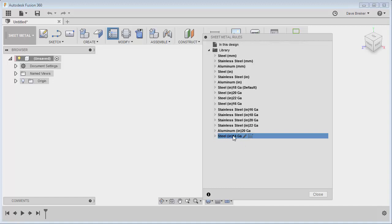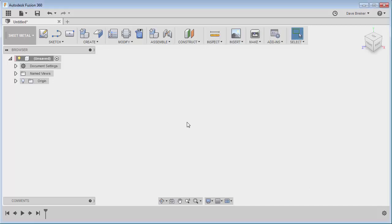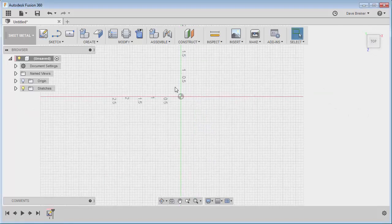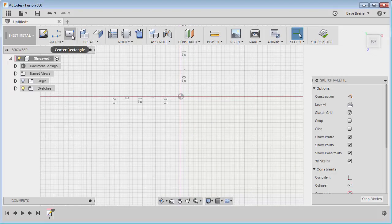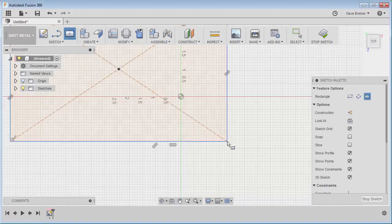Lastly, I guess the only thing is you can come in here and you can set one of these as your default. So as you start a part, that is the rule that is typically going to be used, but you certainly can change it afterwards if you like. As soon as you create your part, you can go in and change whatever you prefer.